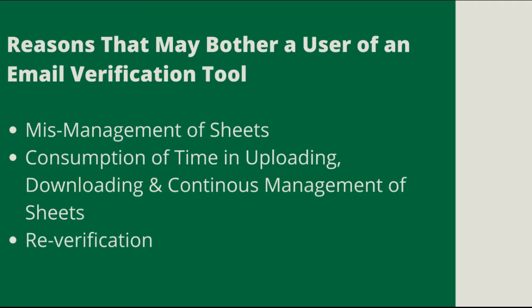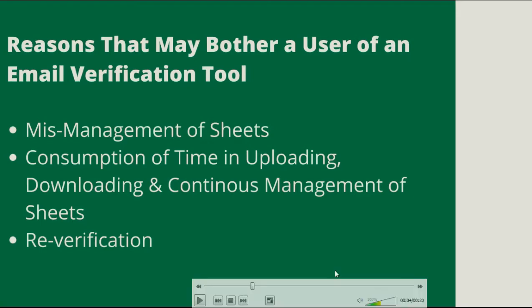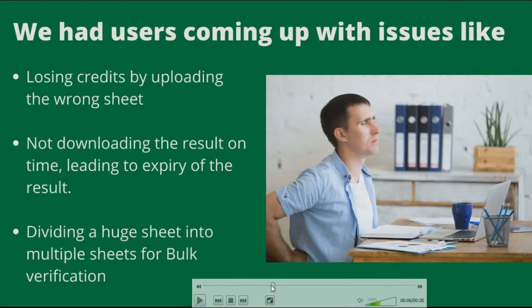One such issue that is faced by most users is the management of the verified data when you have a bulk of it. It is quite common that you end up uploading a wrong sheet, a sheet that has been already verified, or forgetting to download the result within time.